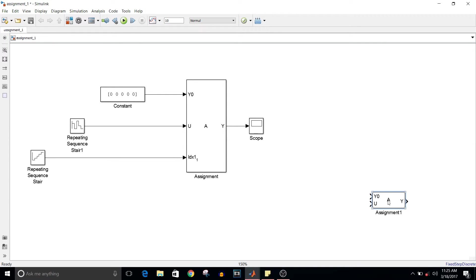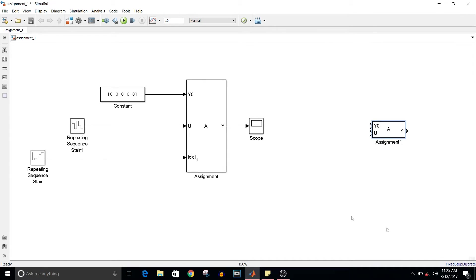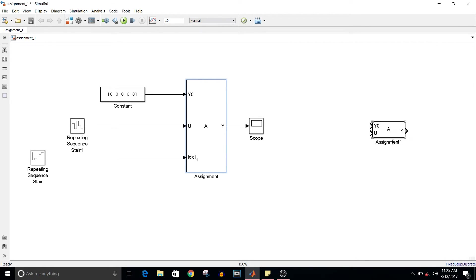from the Simulink library and double-click on it, you can see the index option is 'index vector'. Instead of that, I'm using 'index vector port', which lets me provide the index values of my own choice.